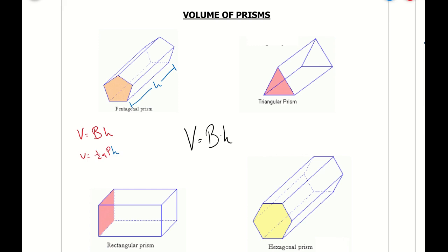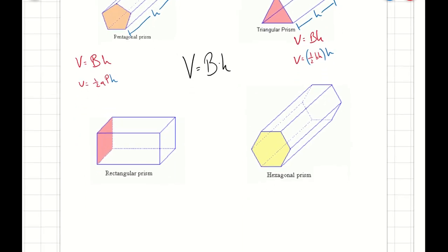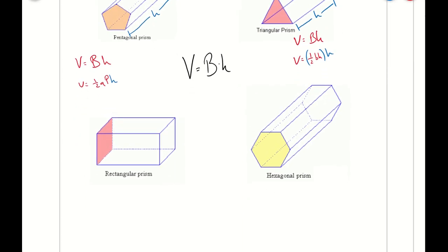For a triangular prism, the big B, or the area of the base, is going to be the area of a triangle, which is one half, little b for base times height, times the height of the prism, which once again is the distance from one base to the other.